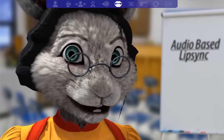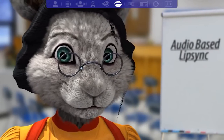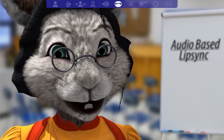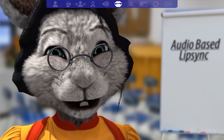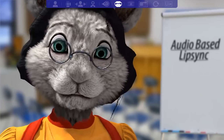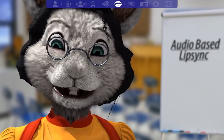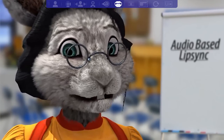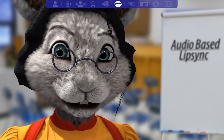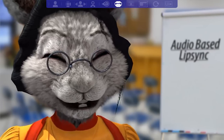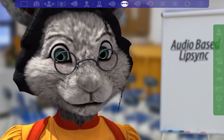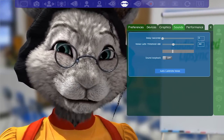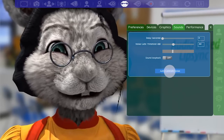Click this icon to enable audio-based lip-sync. If your avatar moves its mouth when you are not speaking, this means you should calibrate the background noise threshold. To do so, you should make sure that your microphone will capture nothing but background noise for a couple of seconds. When you are ready to start, go to the Advanced UI, General Options, Sounds and hit the Auto-Calibrate Noise button.